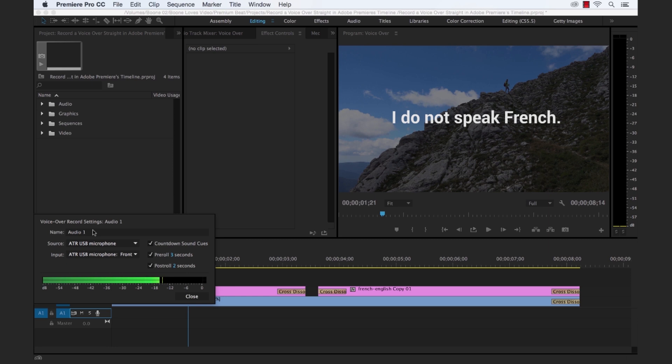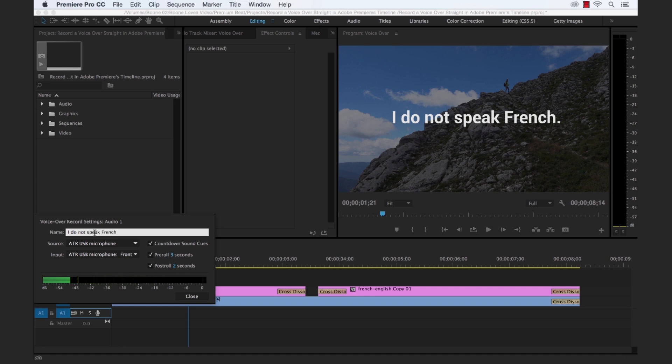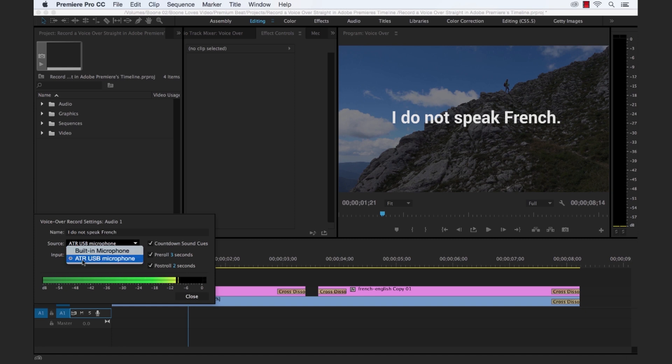So let's go through here. First is the name. We're going to name our file. So this is what our first voiceover audio file is going to be named. So we're going to do the English first. I do not speak French. Okay, so we have the title here.